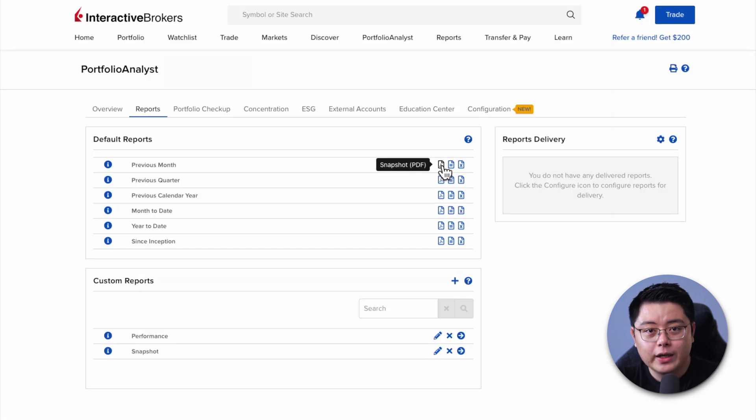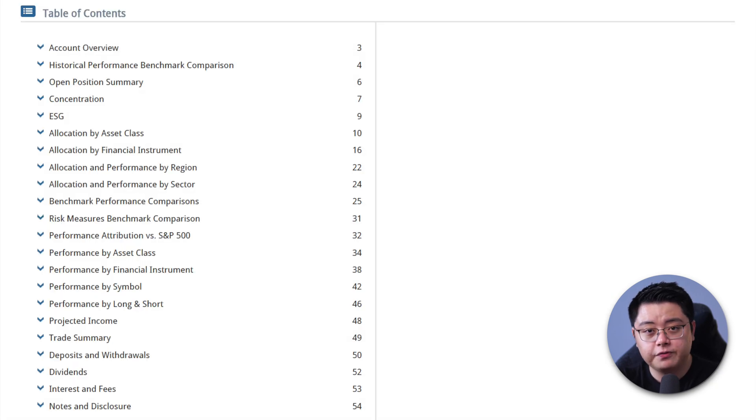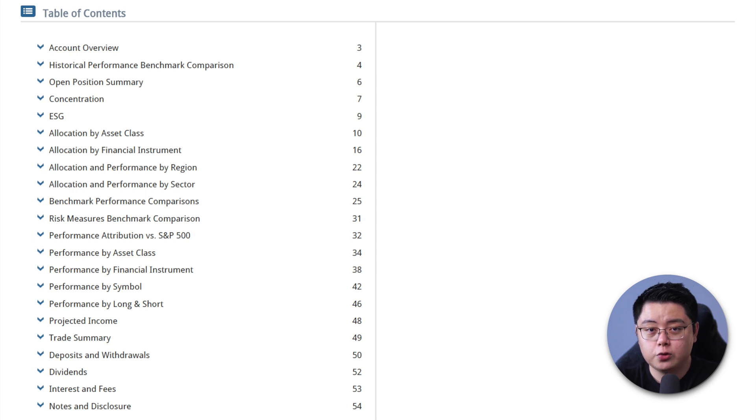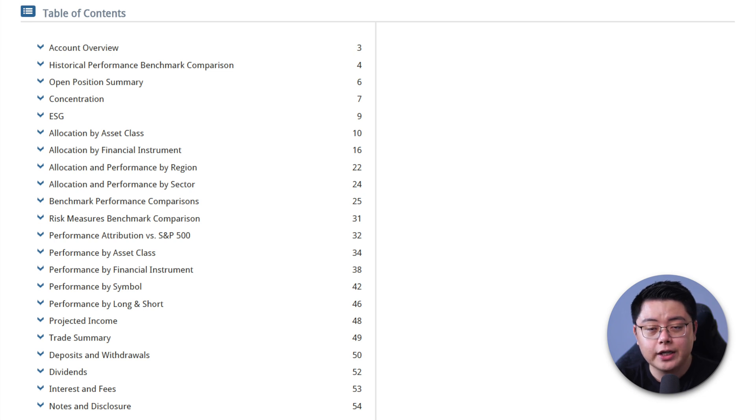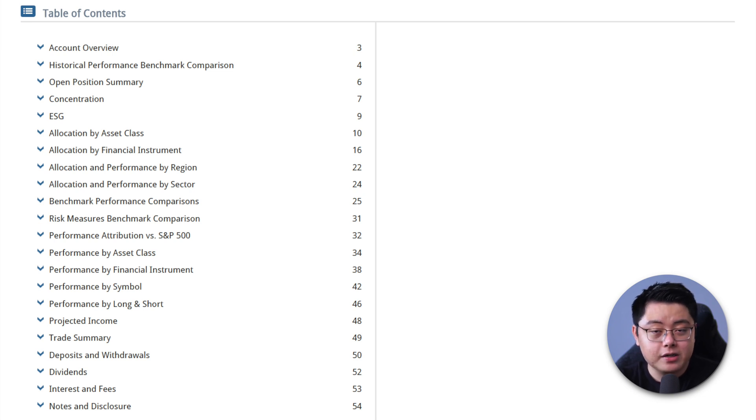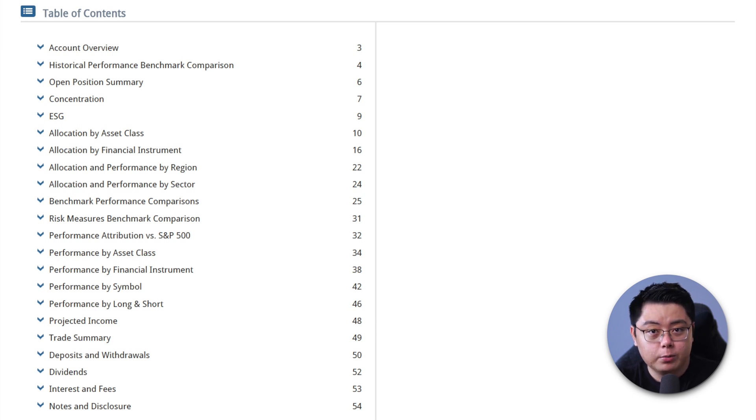The second one here is Detailed PDF Report, which is a full-blown 50 to 60-page report that shows you a bunch of information such as historical performance, open position summary, allocation by categories, performance comparisons, trade summary, deposits and withdrawals, and etc.